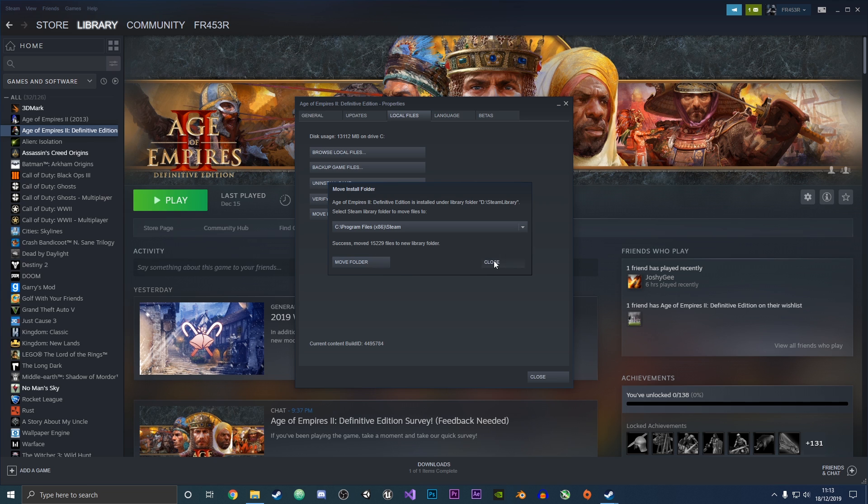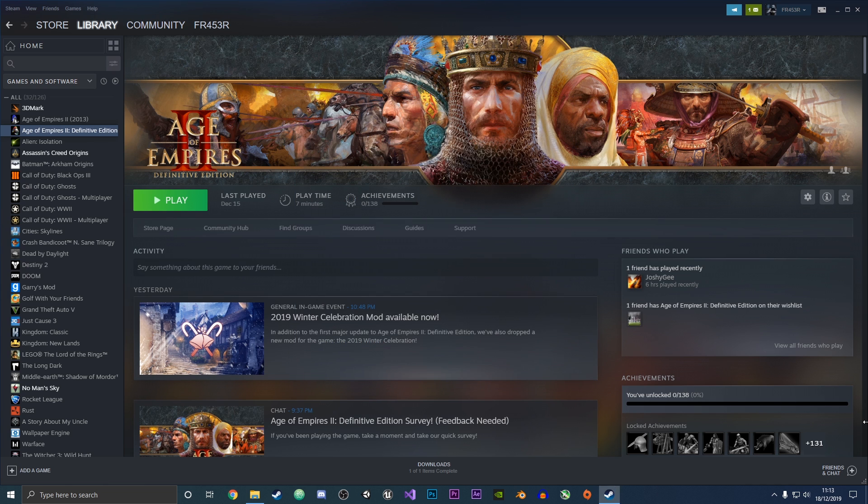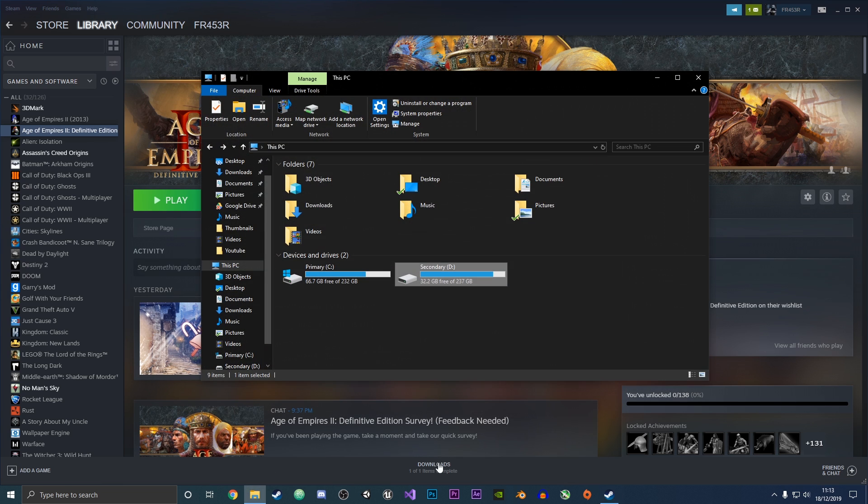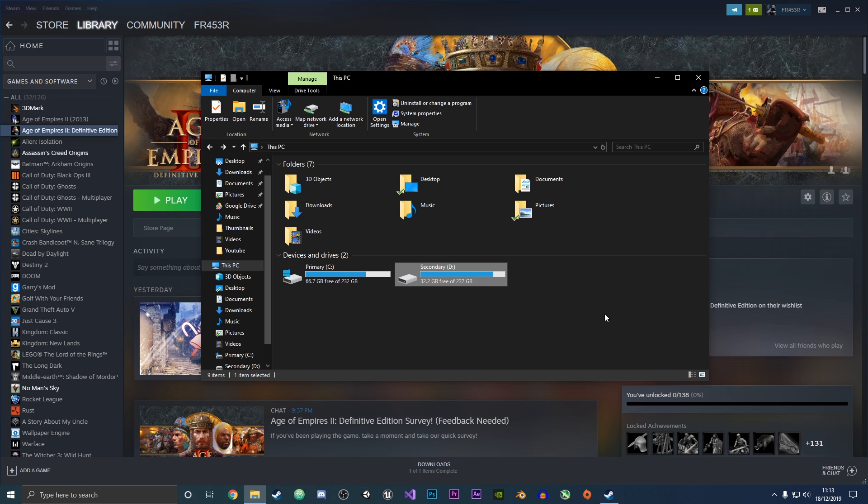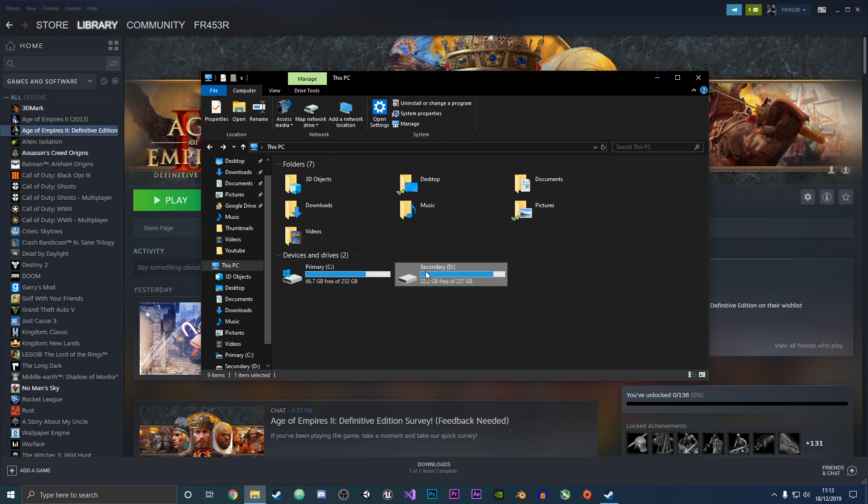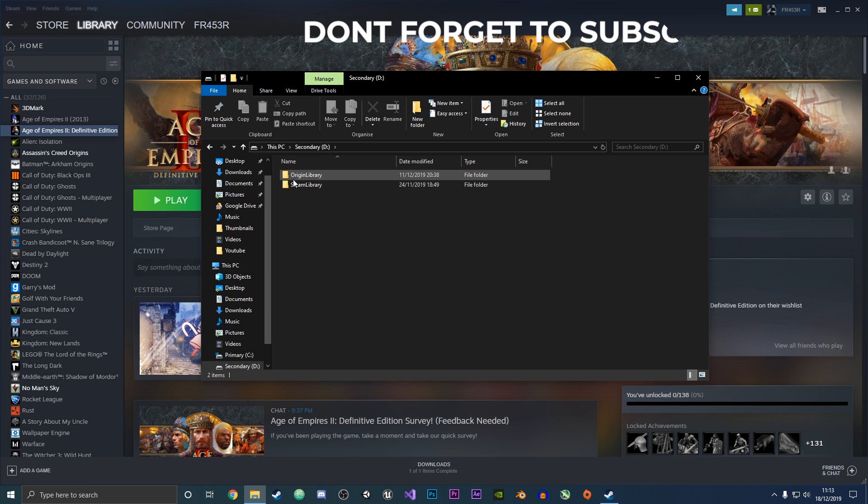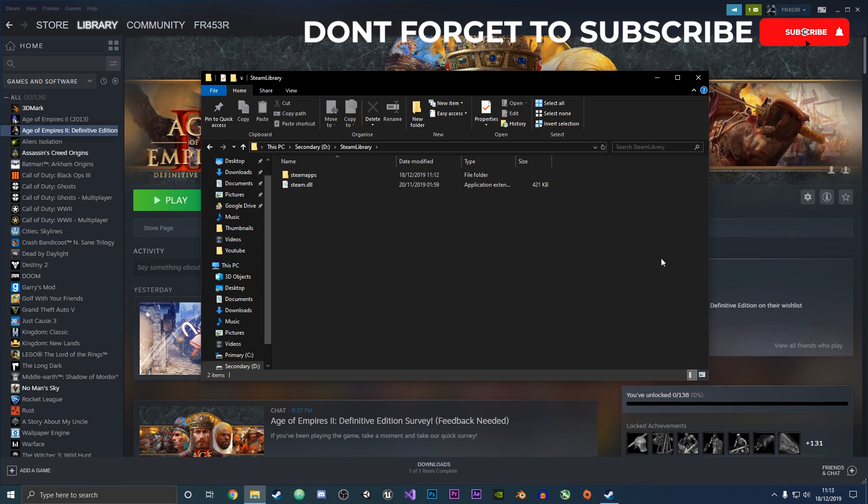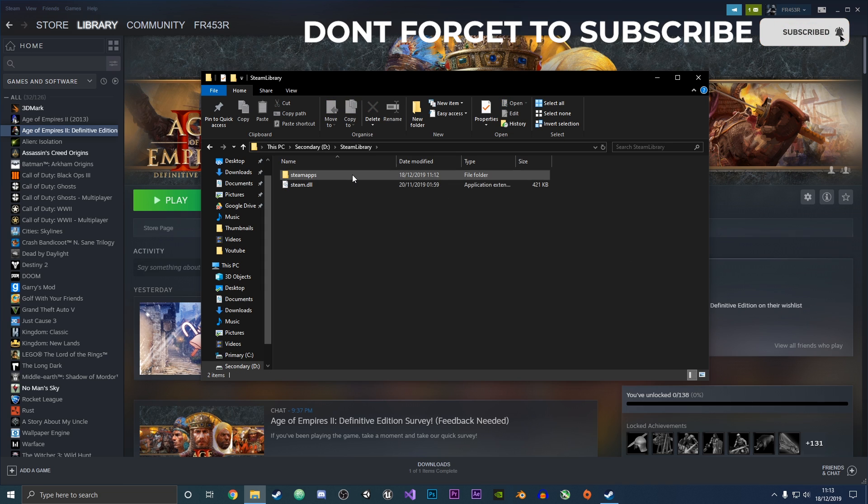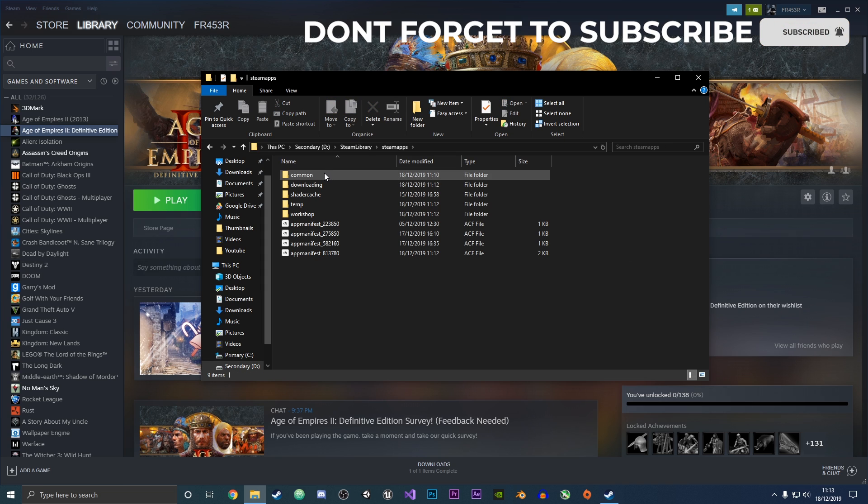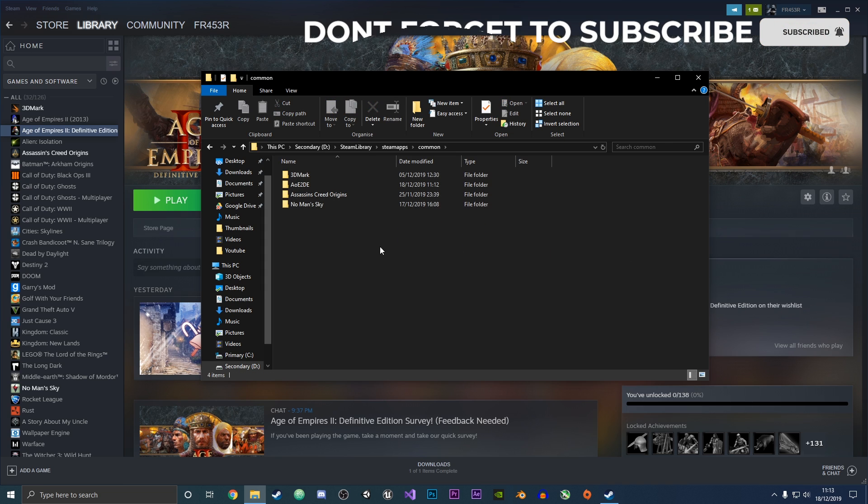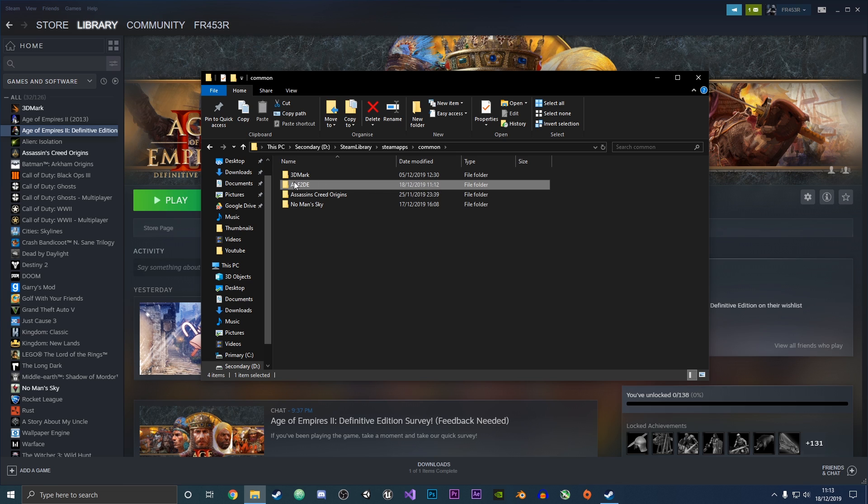Now we're going to click close twice. To verify this, we'll go into the file browser, then go into the new drive, into the Steam library, then Steamapps, then under common.